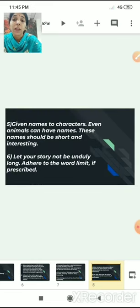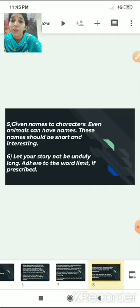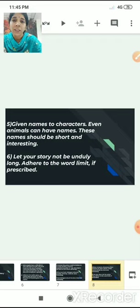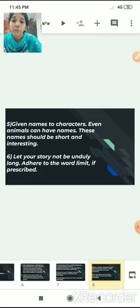Give names to characters, even animals — even they can have names. These names should be short, interesting and catchy. Also, let your story not be unduly long. Avoid dragging the story by repeating the same thing, which makes it really boring. Adhere to the word limit if it is prescribed — usually 150 to 200 words.